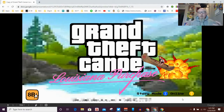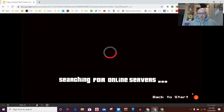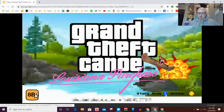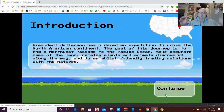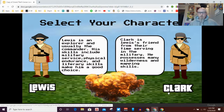You're starting by going to either story mode or online. When you click online, they made this cool animated GIF that shows it searching for online servers - it will never run - so you're going to click back to start and go to story mode.